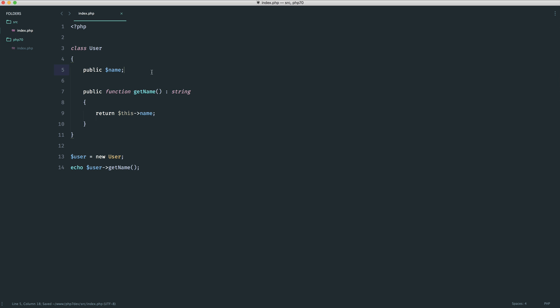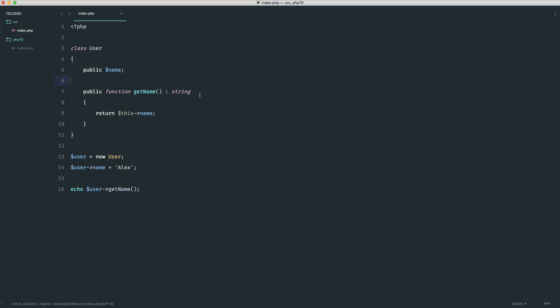Let's say we had some kind of public property just up here and we were explicitly setting this and then returning the name like so. Now we know that this value is set but it's currently null.